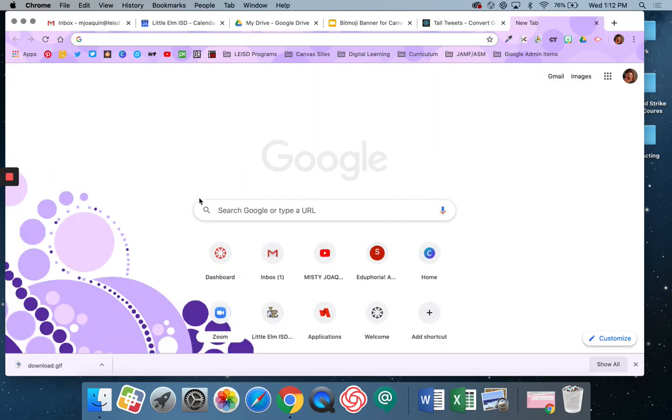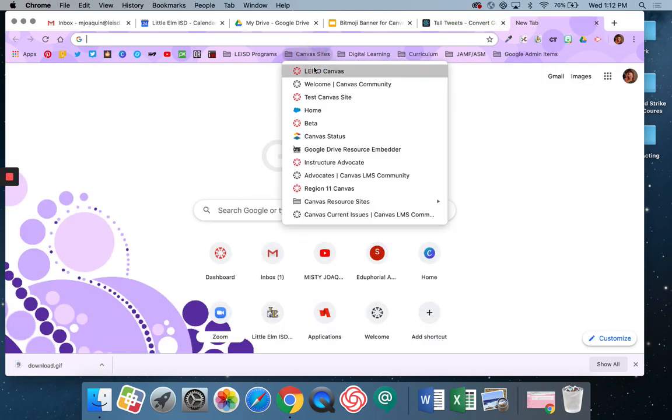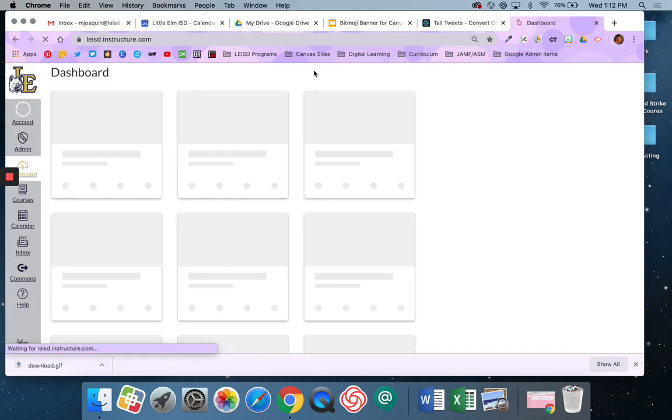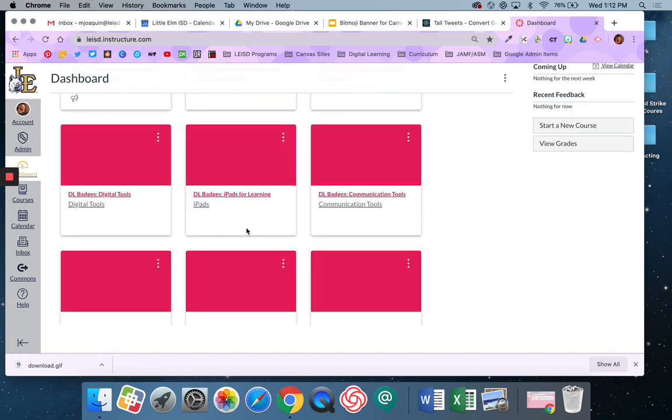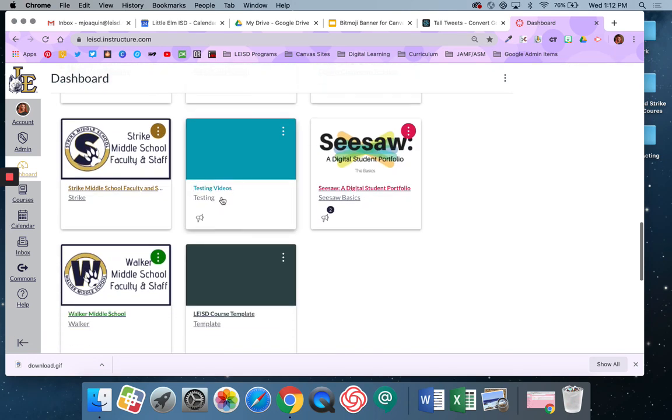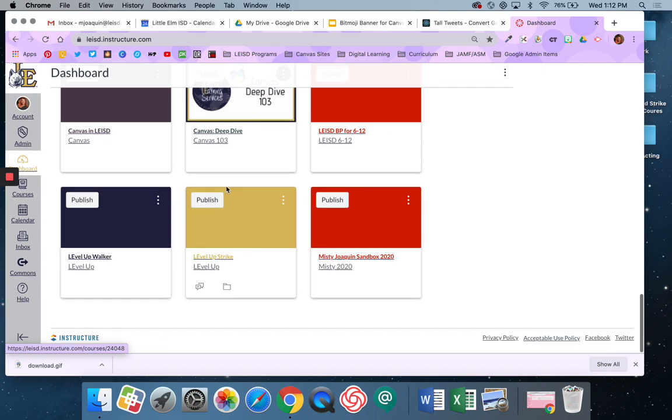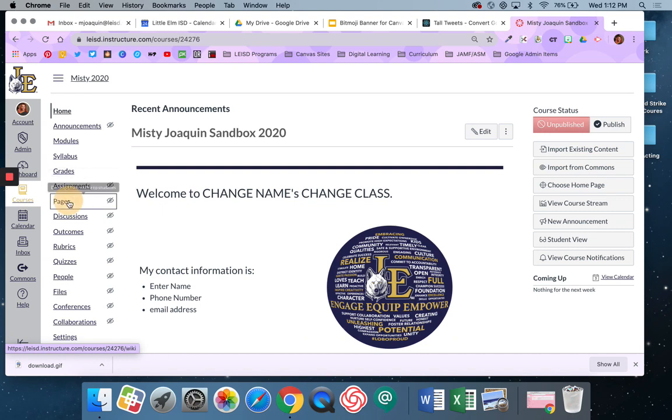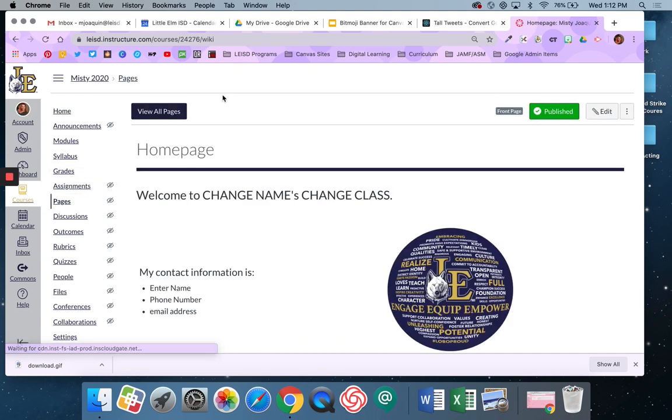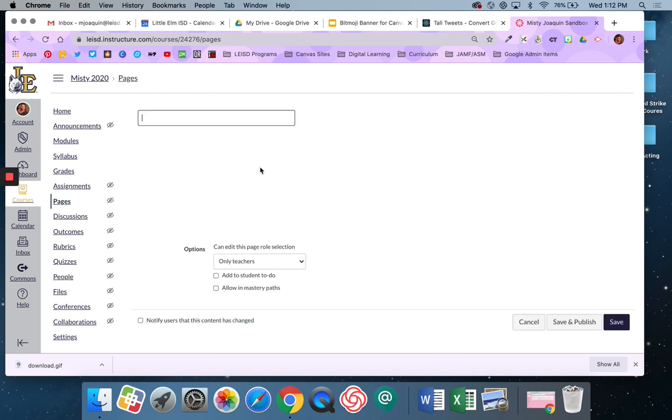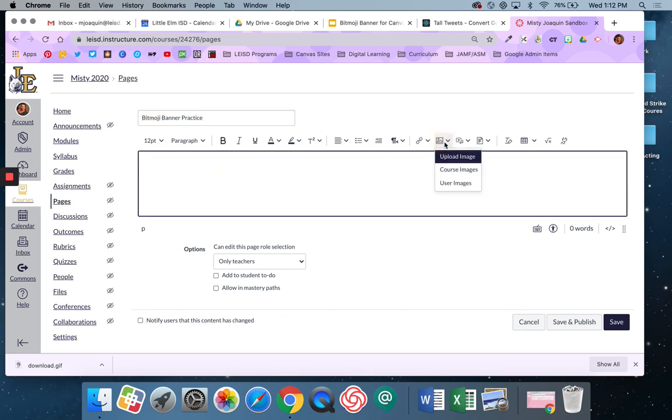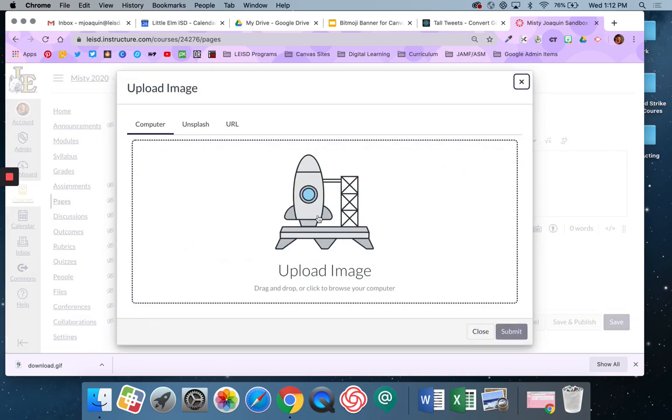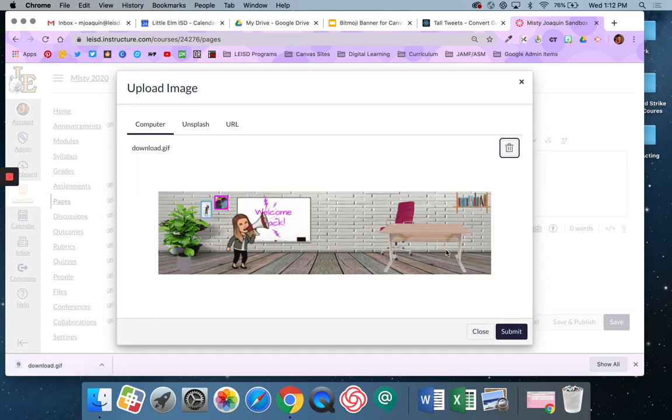And now I'm going to go to my Canvas course. I'm going to go to my sandbox. And I'm going to make a page. Click here, and I'm actually going to do an image and say upload image, because you can do GIF. I'm going to pop that in and see it moving. I'm going to say submit.